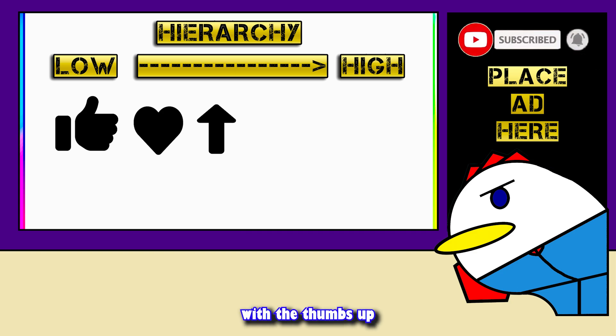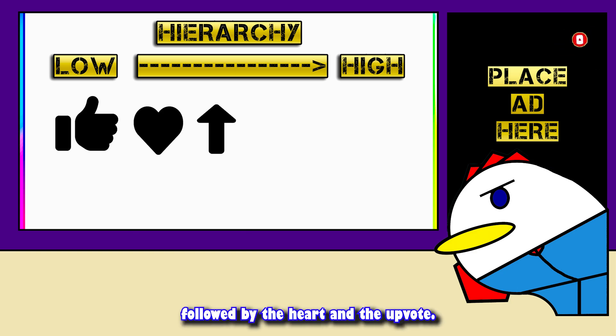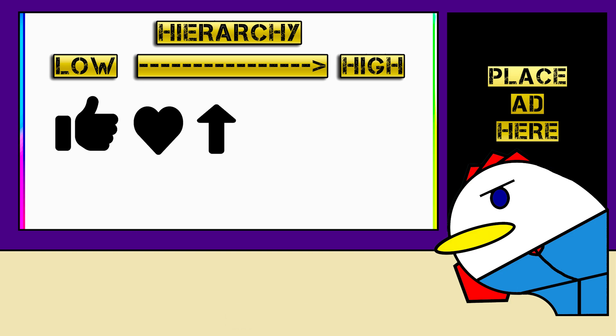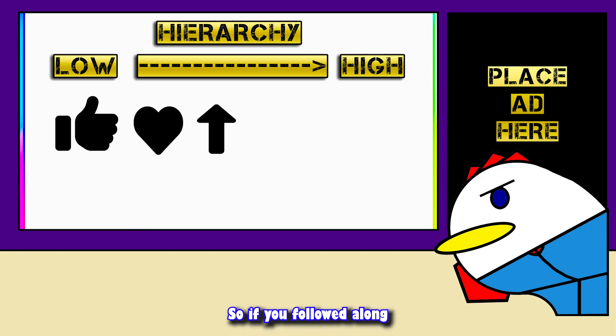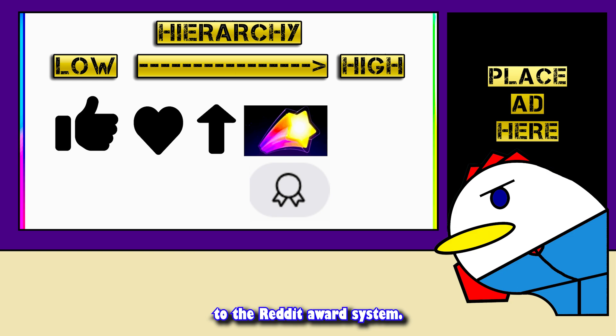So when you look at the hierarchy of like buttons, it looks like this: thumbs up is the lowest, followed by the heart, then the upvote. And if you've followed along, you'd realize that Hype sits above all of these — pretty much akin to the Reddit award system.